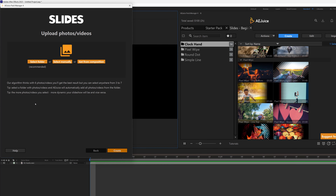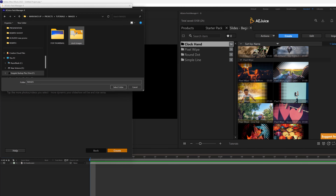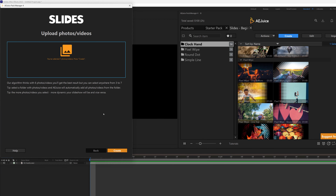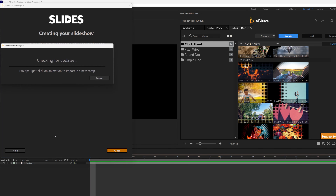I'm going to select my folder — we have some stock images in here — and I'll select the folder. The plugin is actually telling you that its algorithm thinks this is the number of videos or pictures best suited for this music. That's fine, so I'm going to click Create and it's going to do its magic, even giving us a tip while it processes.